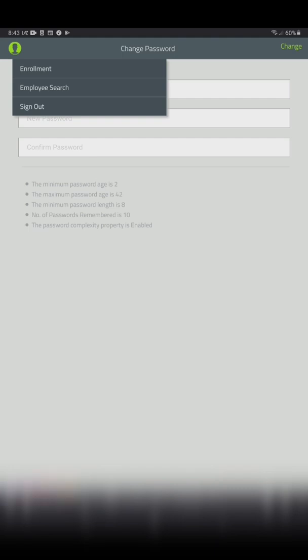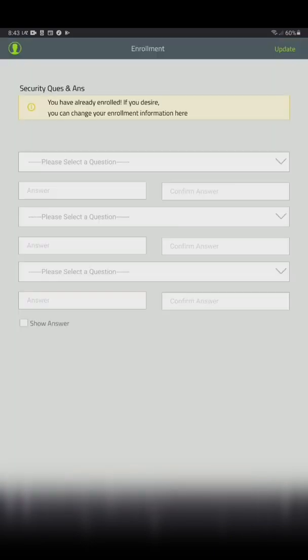You will be required to set up three security questions and provide applicable answers to those questions.